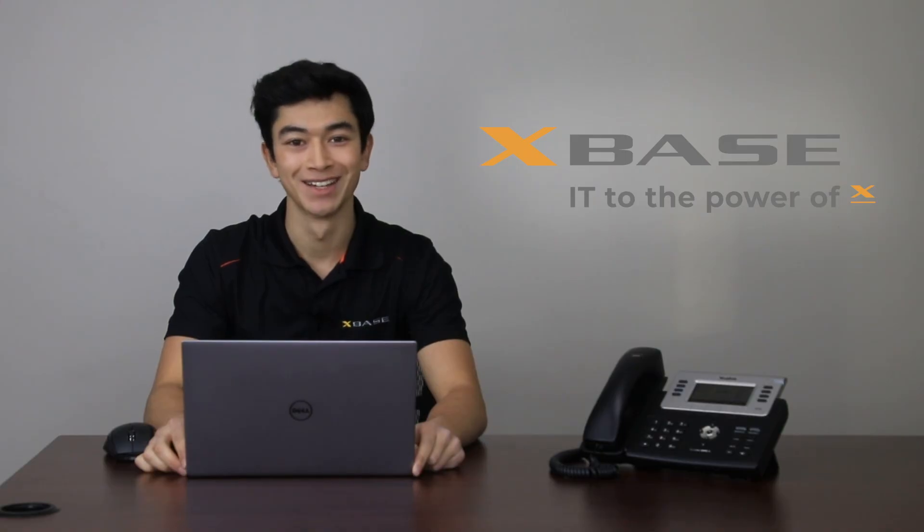That's it for this video covering the basics of how to make and receive calls with 3CX. If you enjoyed this video, be sure to leave a thumbs up and subscribe to stay up to date with all of our recent content. On behalf of myself and everyone here at X-Base, we hope you learned something and have a great day.